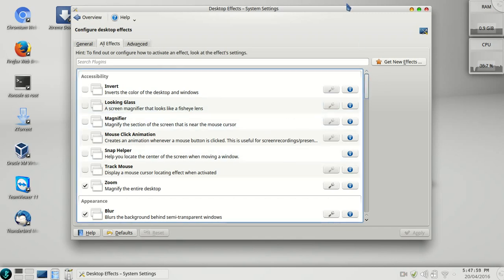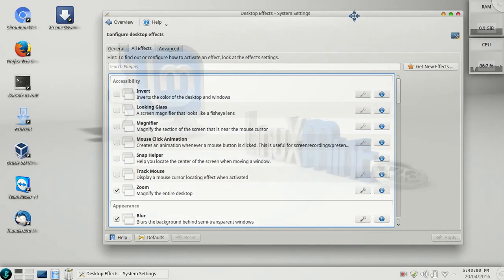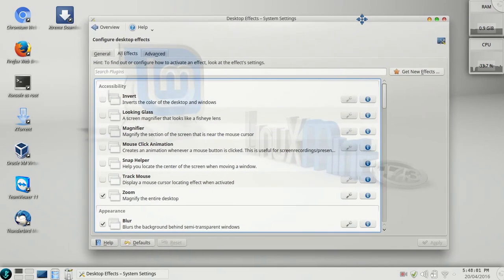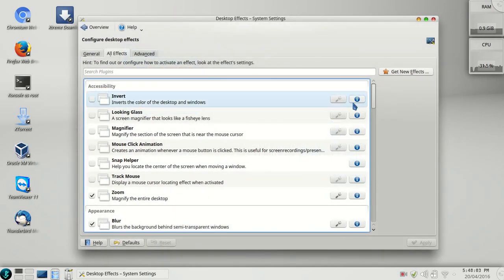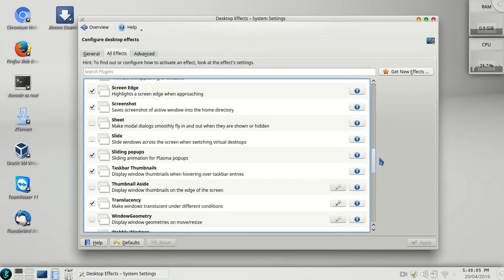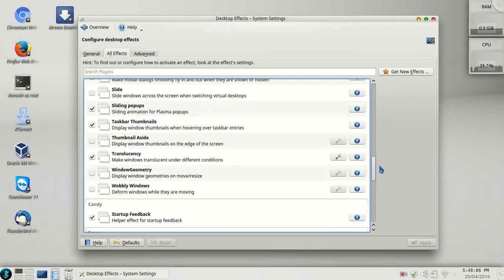As you can see, there is no wobble with the windows right now, but I have to do this. Yes, there it is - wobbly windows. Click on apply.